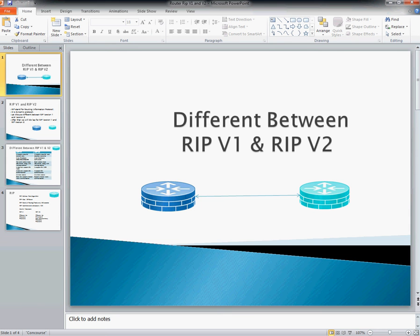Hello friends. Welcome back to our Packet Tracer series. Today we are going to discuss the difference between RIP 1 and RIP 2. First, we will discuss the theory part, then we will go for practical.